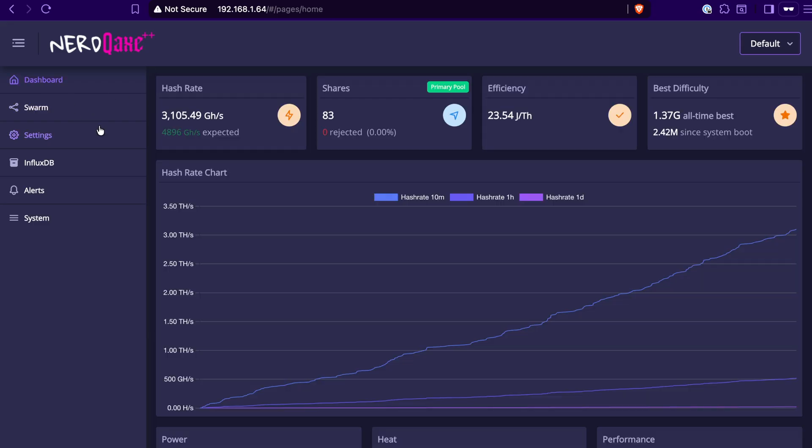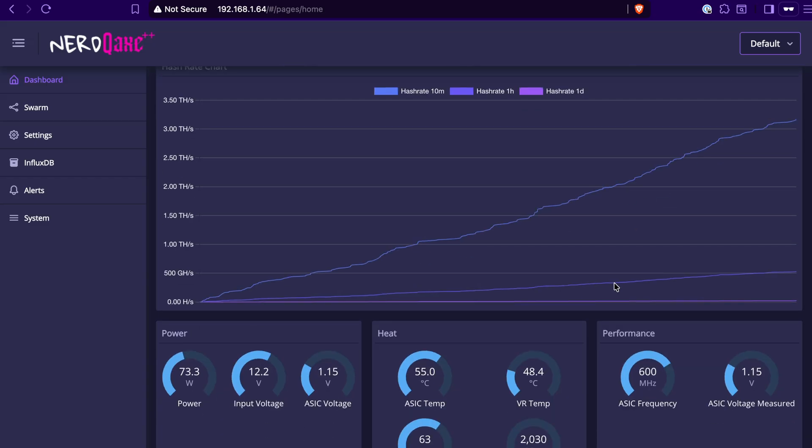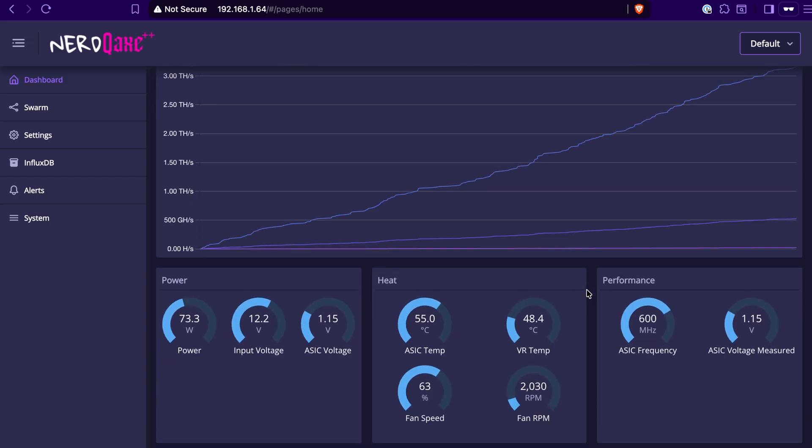Once you do all that, you can go back here to the dashboard and check out on everything. It's continuing to hash away. You can make sure that you've got the latest firmware loaded in here, of course, and then you're basically good to go and it's going to start hashing.